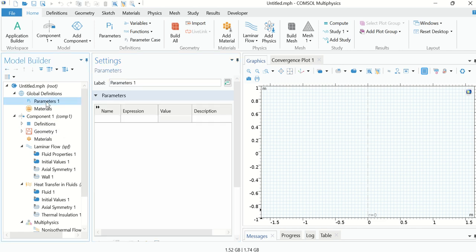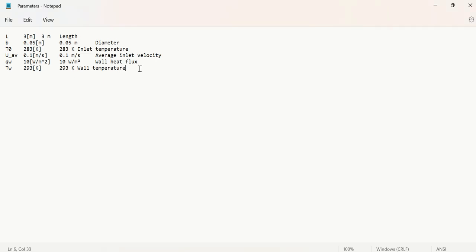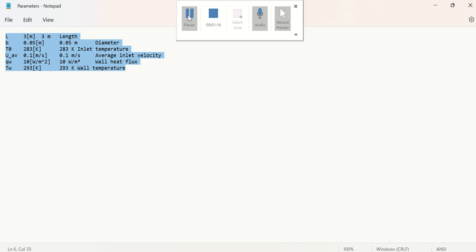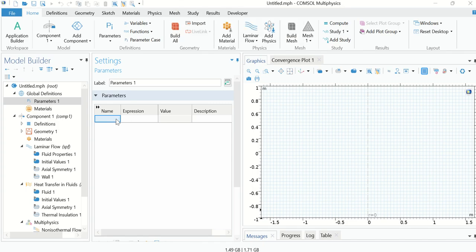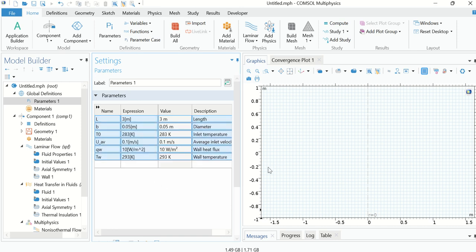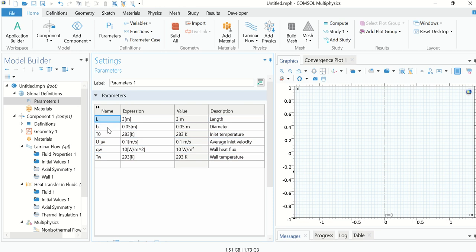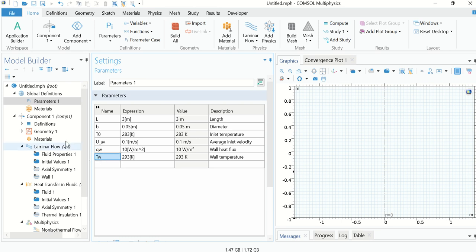Now we have to define some parameters which are used in our simulation. Click on Parameters under Global Definitions. These parameters are listed in a notepad file — the link is given in the description. Download and open the notepad file, select all and copy. The parameters include: L (length of the tube), B (diameter), T0 (inlet temperature of the air), U_average (average inlet velocity), wall heat flux, and wall temperature.